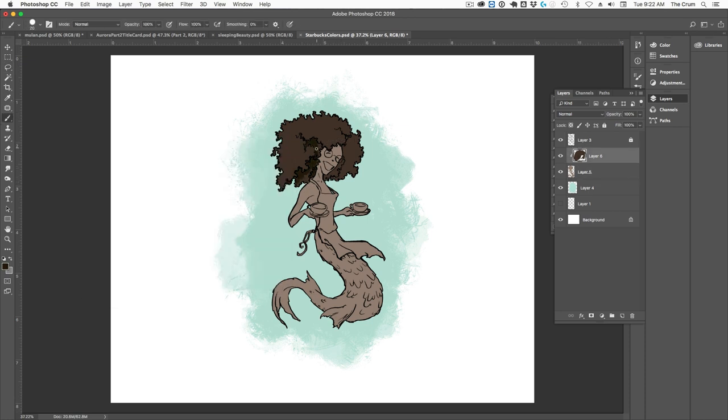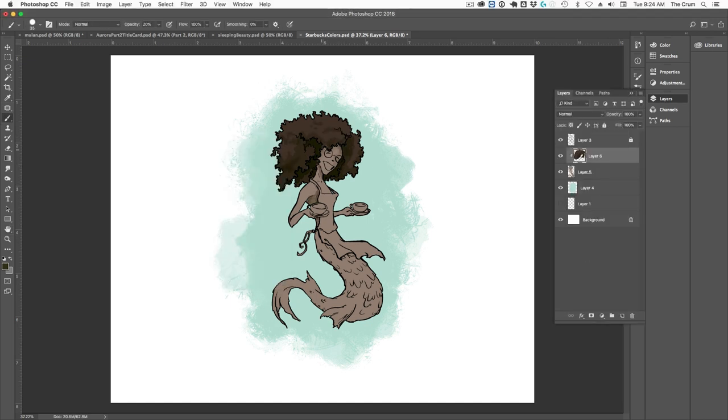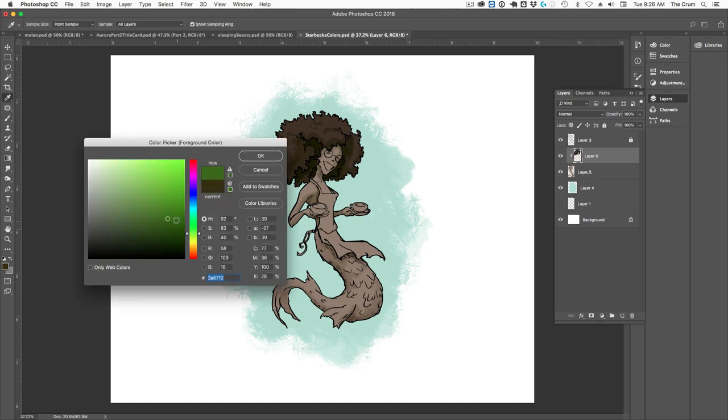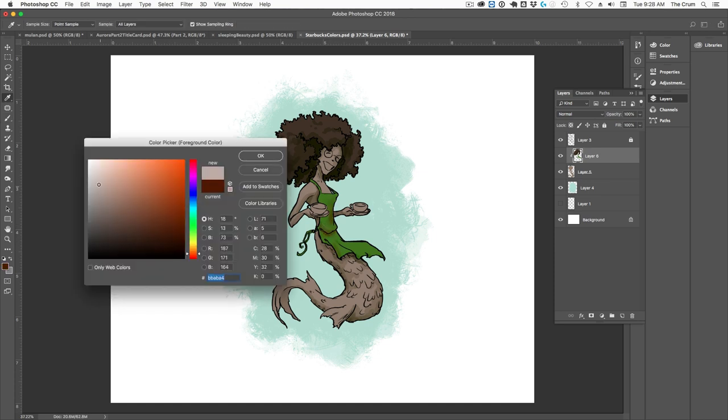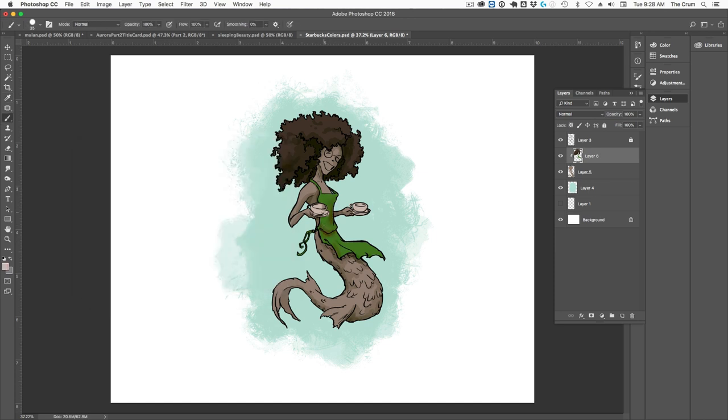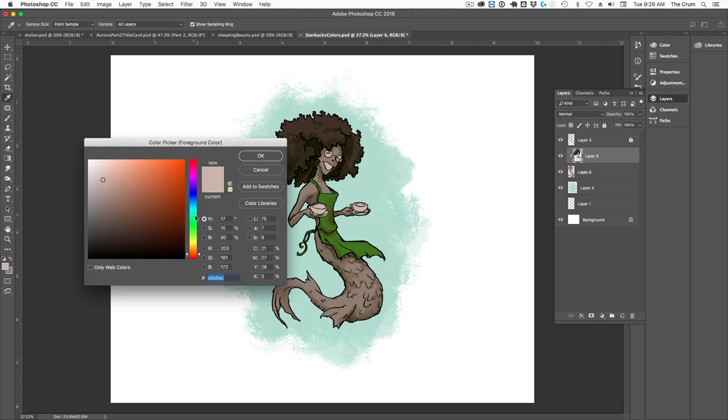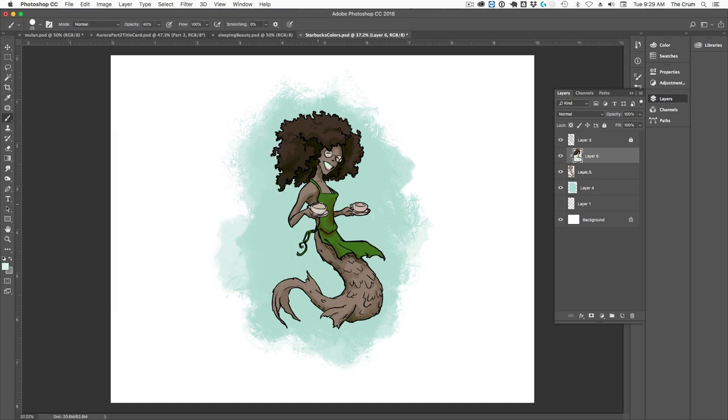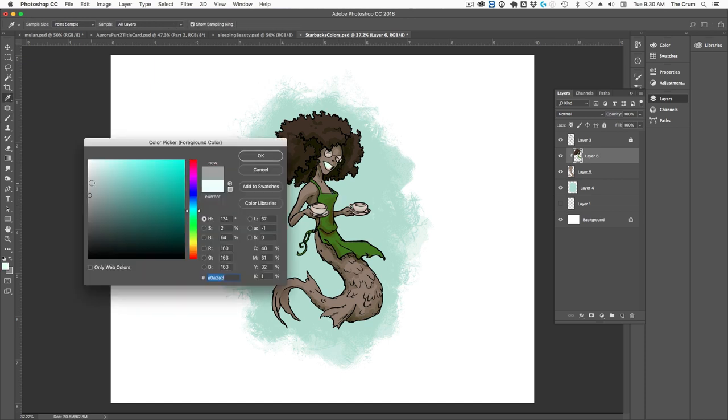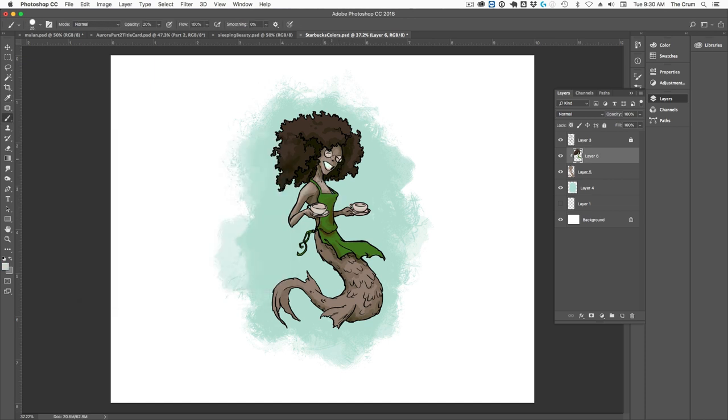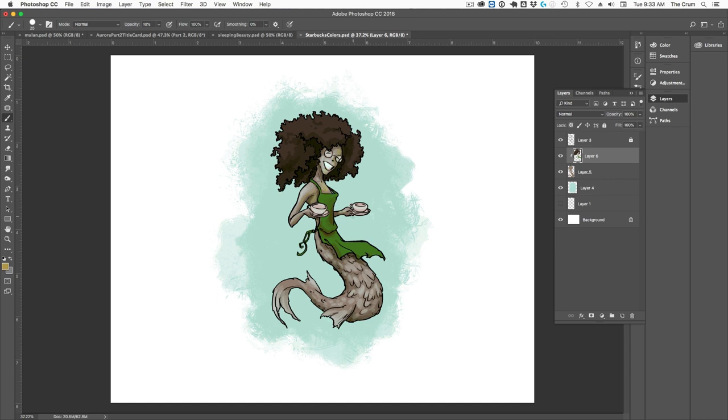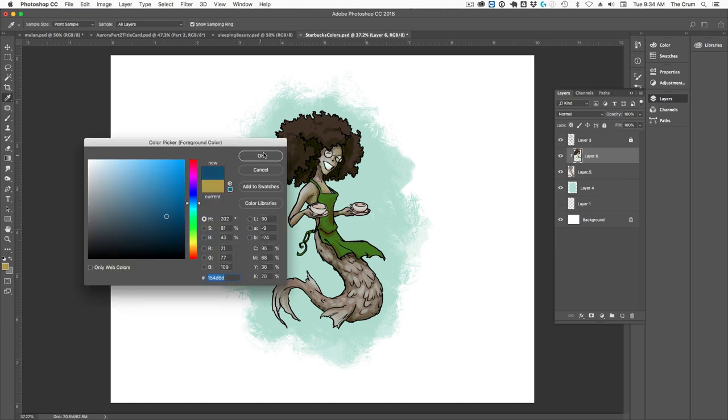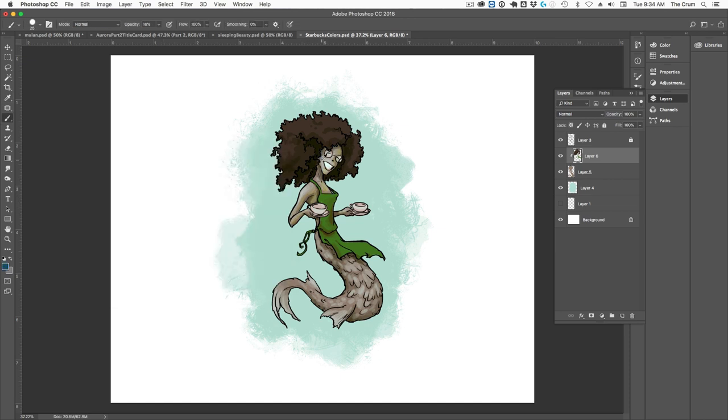Two things that I super love visually about design: one of them is color theory, and the other is typography. I'm super opinionated about typography. Comic Sans is an atrocity, and if you use it, you hate me. That is very clear. Please love me and don't use that. Also, Papyrus is terrible. I could go on about that for quite some time.